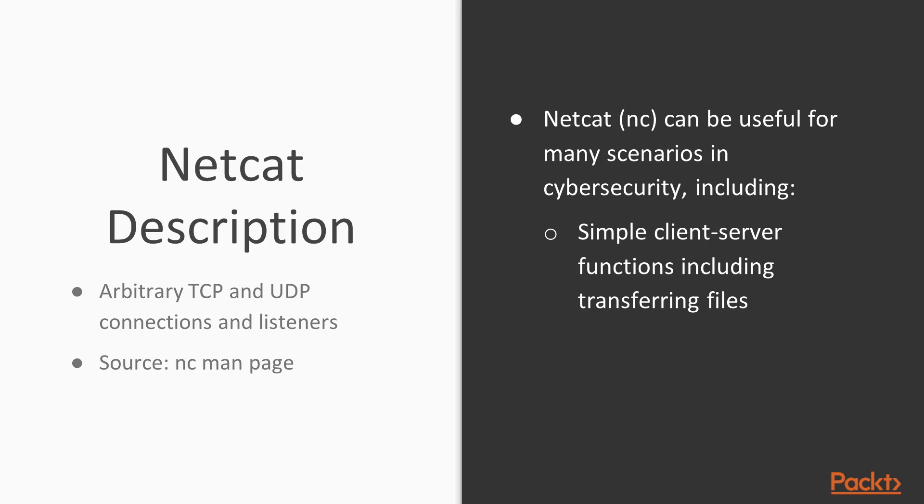It's able to listen to any TCP or UDP port as a server. It's also able to, as a client, connect to any TCP or UDP port.